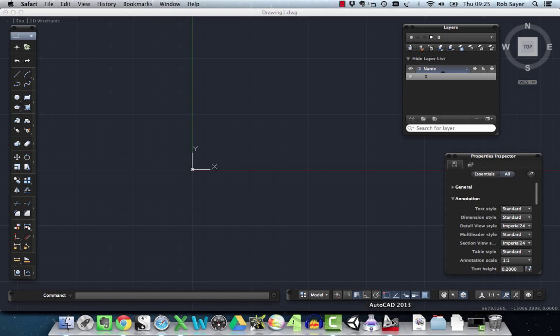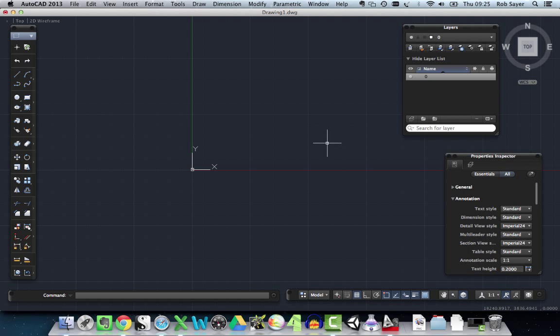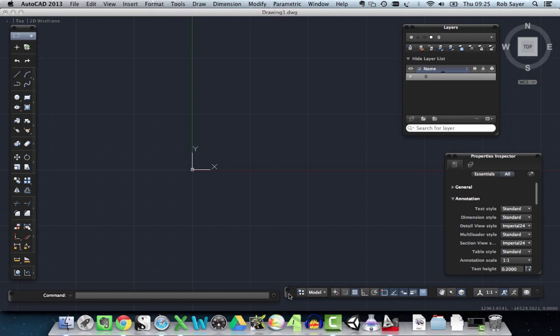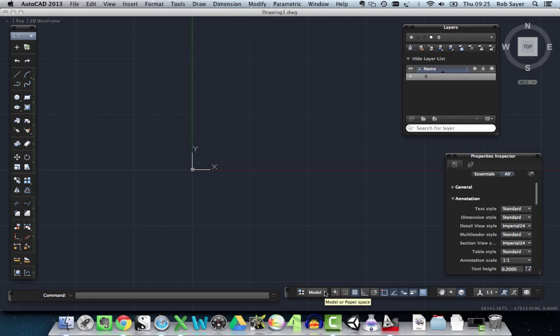OK, so going straight on over to AutoCAD then. If you remember in the last video, we just got ourselves set up with our tool sets open and bits and pieces. The thing to know about the tool set down here, which has a lot of different little icons on it—I've got mine on the bottom right hand side.